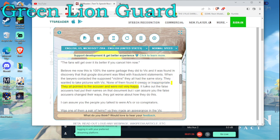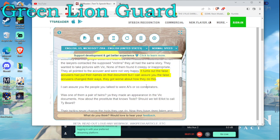They all pointed to the accuser and were not very happy. It turns out the false accusers had put their names on that document, but I can assure you the false accusers changed their ways. They got worse about how they do this.